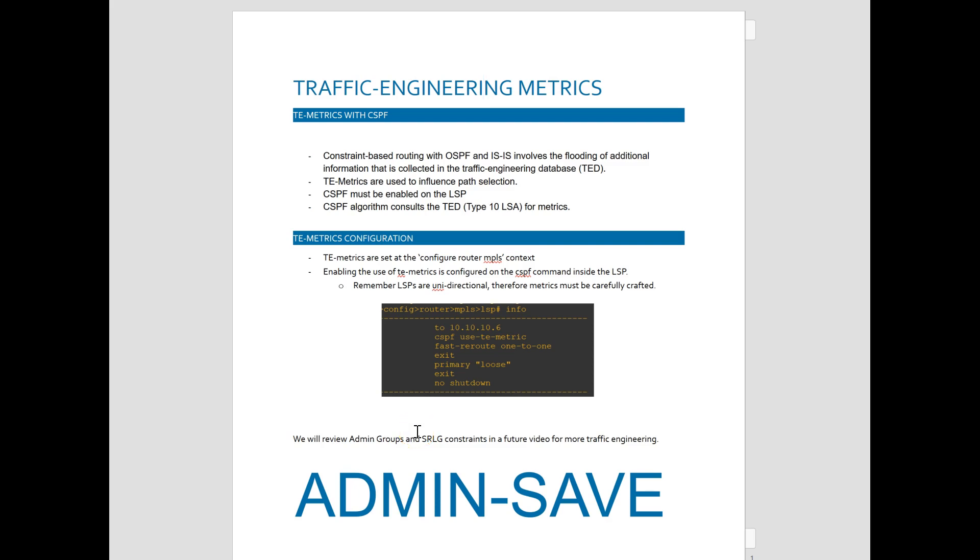Hello, everyone. I just wanted to make a quick short video on traffic engineering metrics and utilizing TE metrics with constraint-based routing.